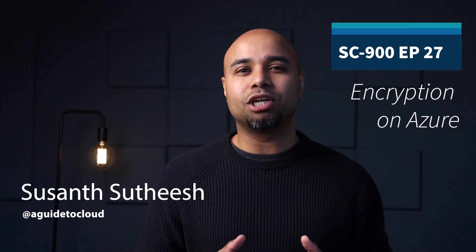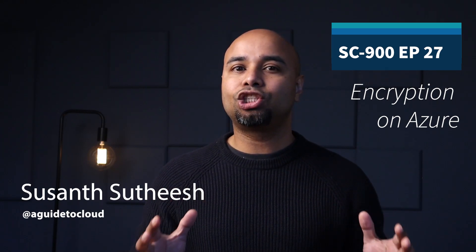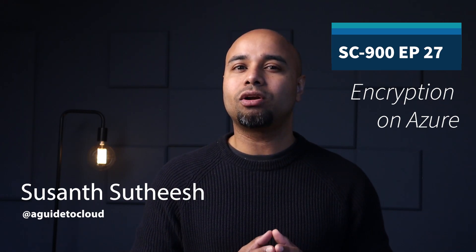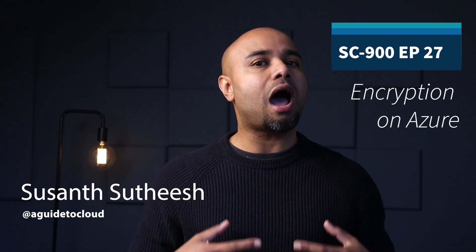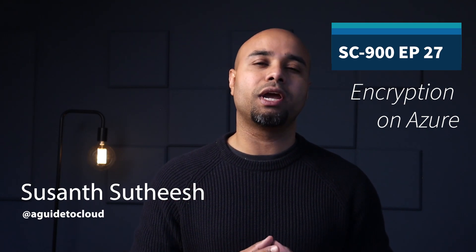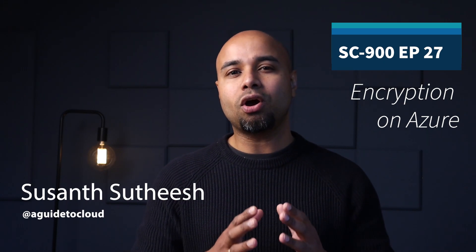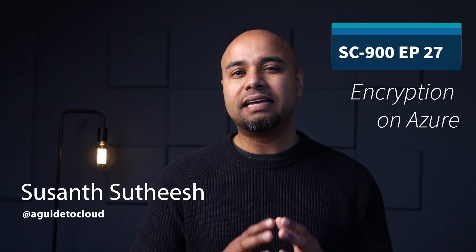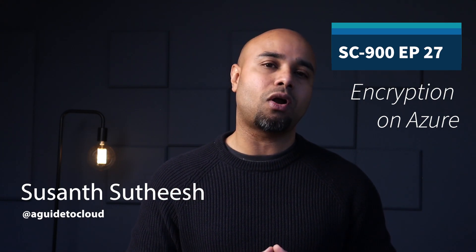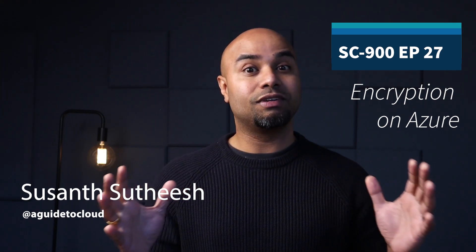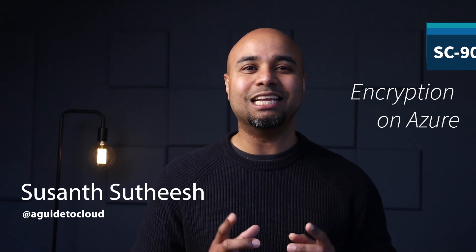With client-side encryption, you can manage and store keys on-premises or other secure locations. In this lesson, you're going to learn about different types of encryption on Azure. So without wasting any more time, let's get into it.